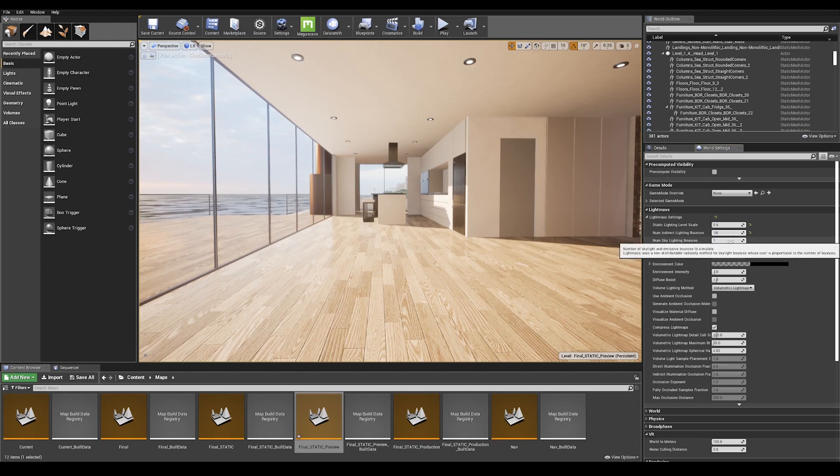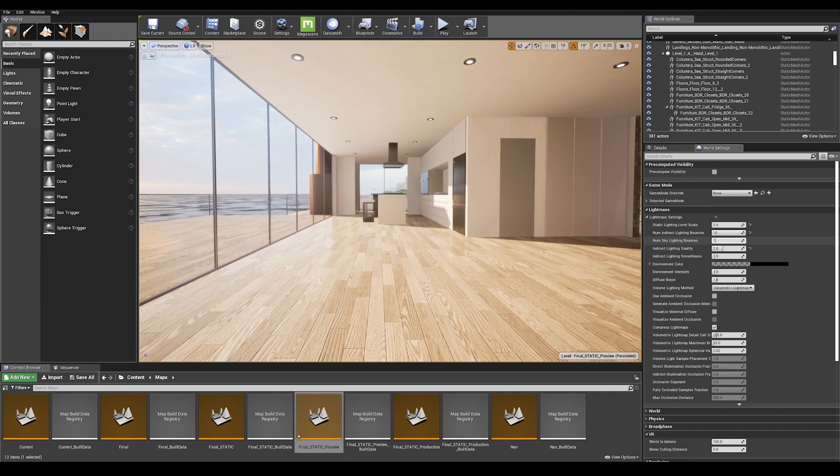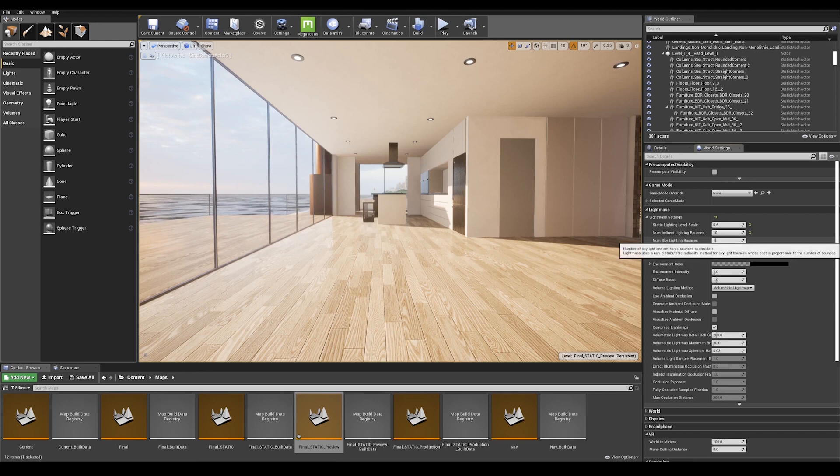Let's move on to our skylighting bounces. And essentially what this is, is how many times the indirect lighting from the skylight is bounced. Again, keeping our value between 3 to 10 is pretty good here. So I'm going to go ahead and type in 10 here.